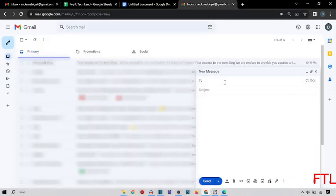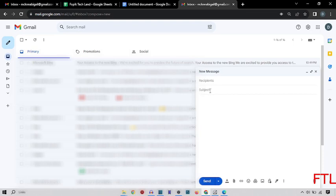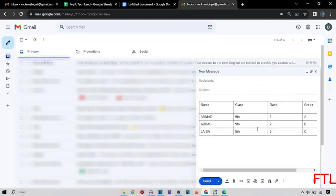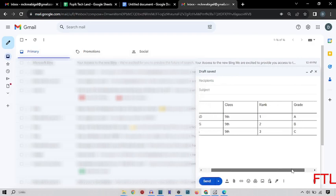Here you type the email which you want to send the table to. And here you type the subject. And then here you simply paste it. As you see, my table has been created in Gmail.